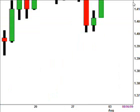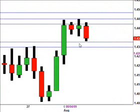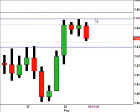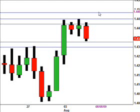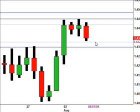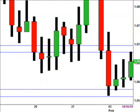Next we have euro against US dollar on the daily time frame. If price rises we've got resistance at 14423, and if that price breaks then 14450, and if that price breaks we've got another key resistance area at 14484. If price falls we've got support at 14325, and if that price breaks then 14297 is another support area.